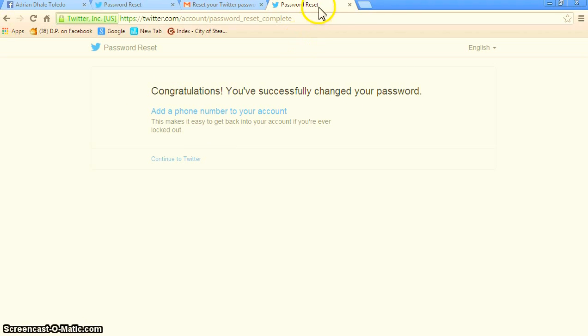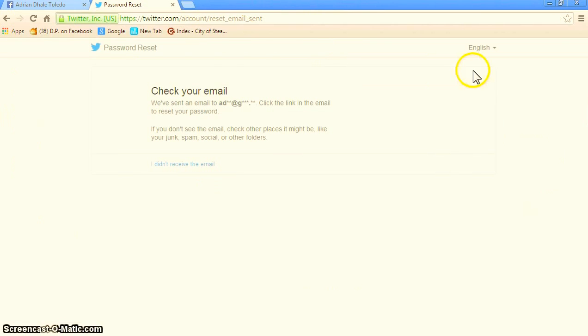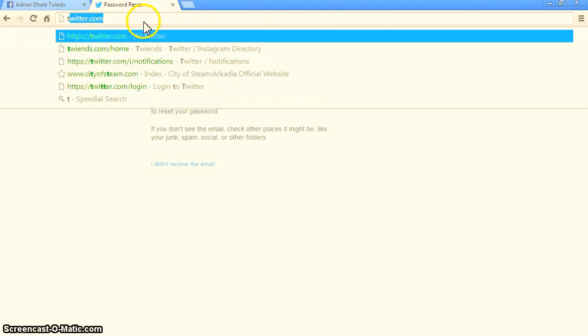Now it's already done. You can close this. Now go to twitter.com again.